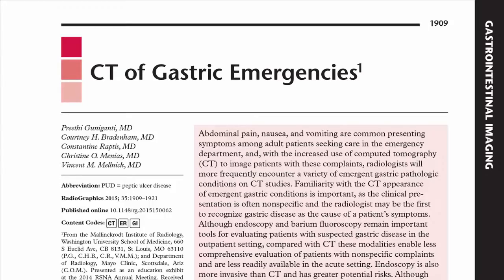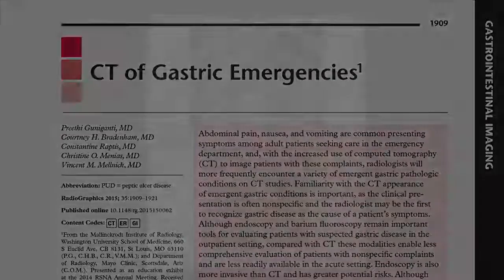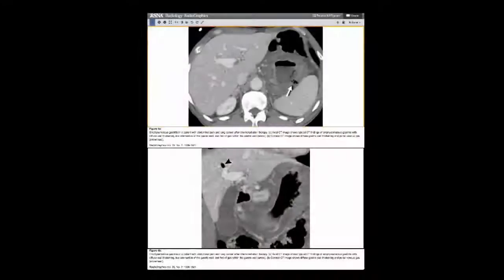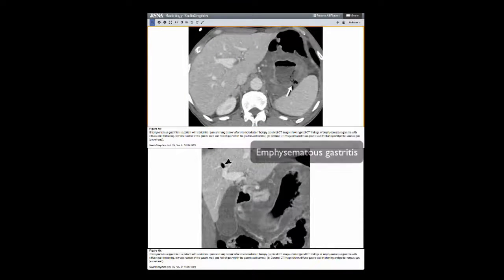Inflammatory conditions, obstruction, perforation, hemorrhage, and ischemia can be detected on abdominal CT in some of these patients.